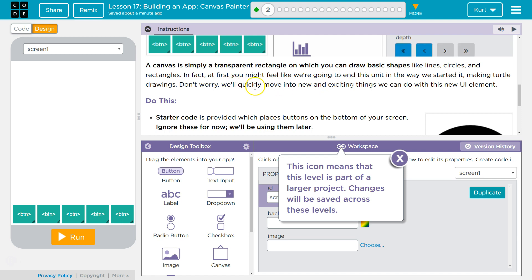Don't worry, we'll quickly move into new and exciting things we can do with this new UI element.